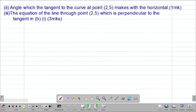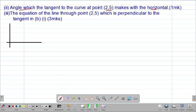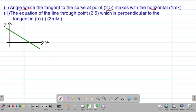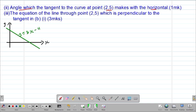Part B(ii) asks for the angle which the tangent at the point (2, 5) makes with the horizontal, which is the same as the x-axis. On a Cartesian plane with the x-axis as horizontal and y-axis as vertical, the tangent line has equation y equals 8x minus 11. The angle theta is formed between the tangent and the horizontal, where the change in y is the opposite side and the change in x is the adjacent side.